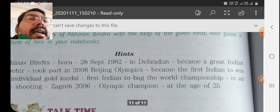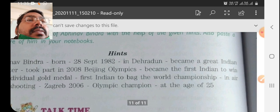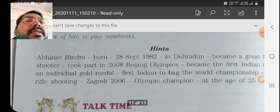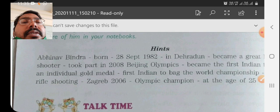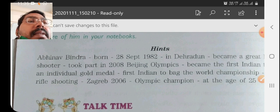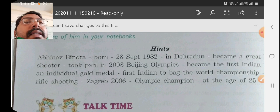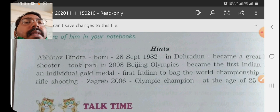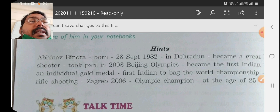Then the next hint is: became a great Indian shooter. Now you need to write: he became a great Indian shooter. You can write full stop.